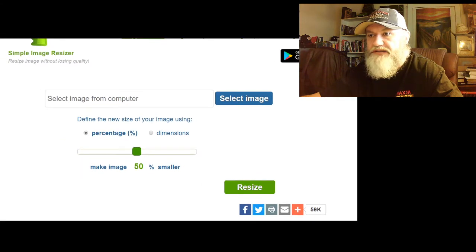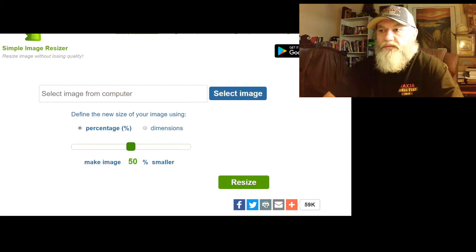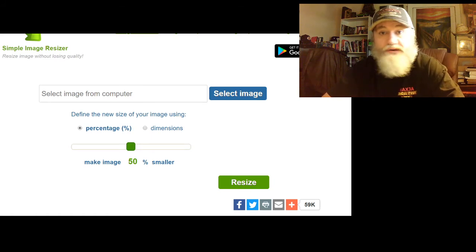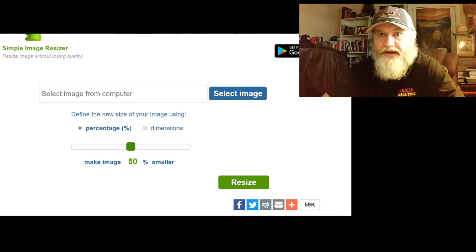Anyway, I found this really cool simple image resizer. It's a very cool site — what it does is shrink images without losing any quality. I don't know why the other programs couldn't do it, but this one did it for me. I was Googling around and found it on Reddit.